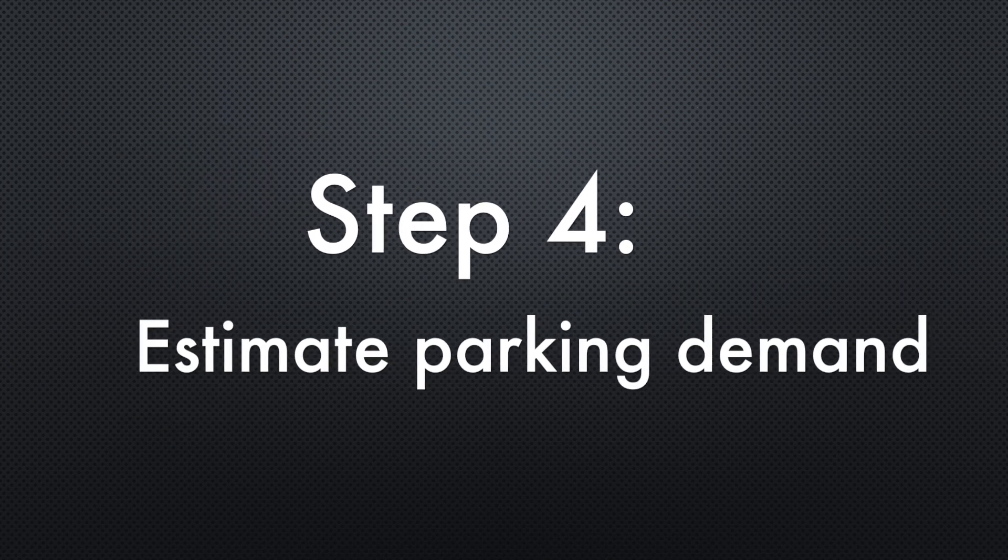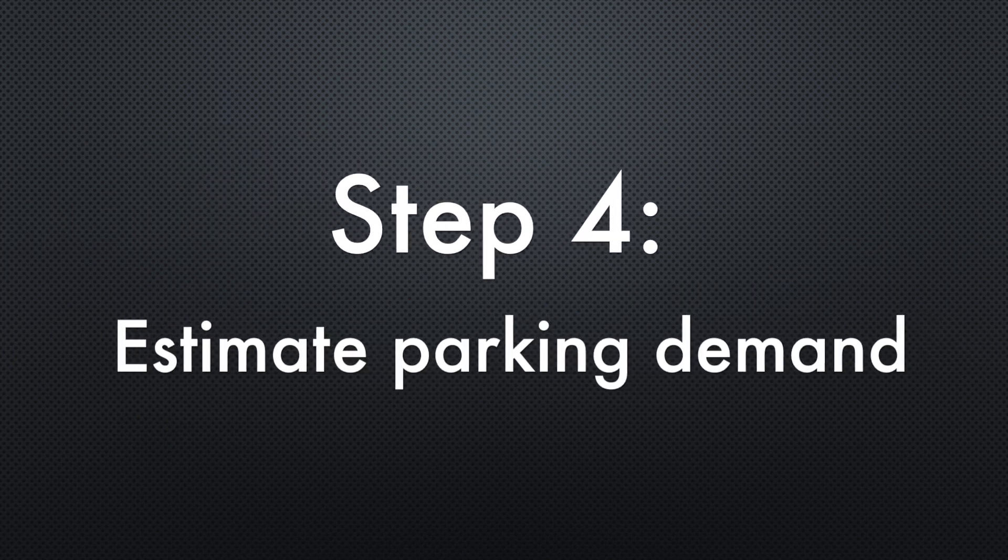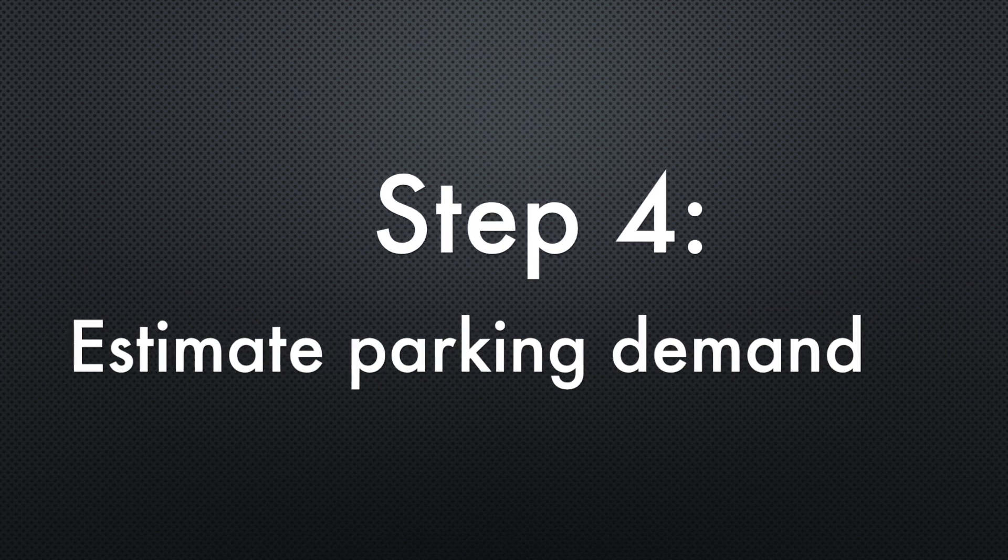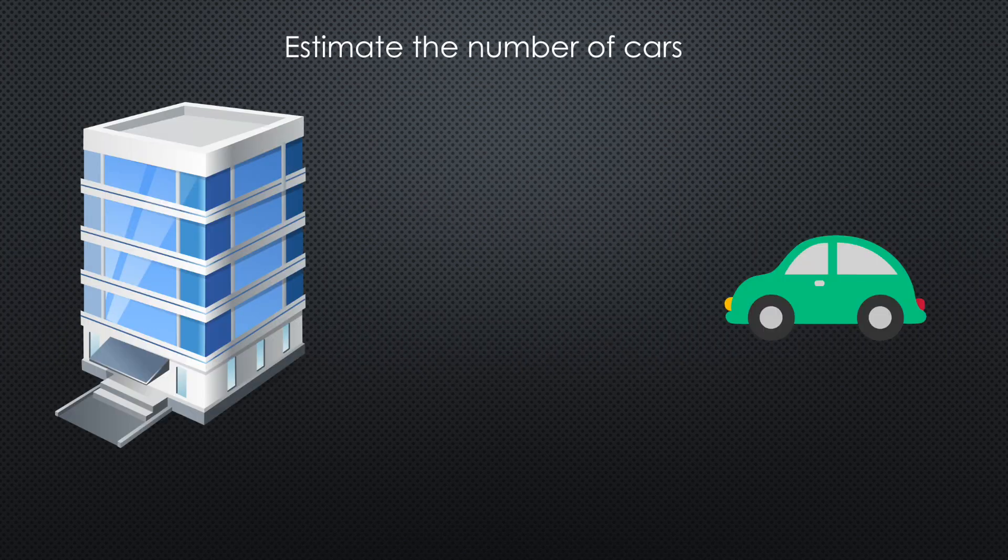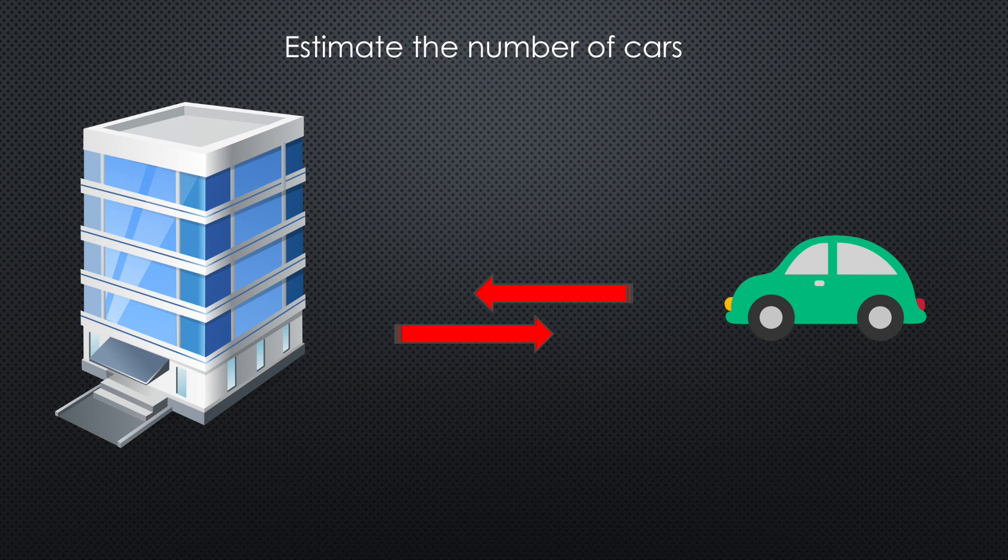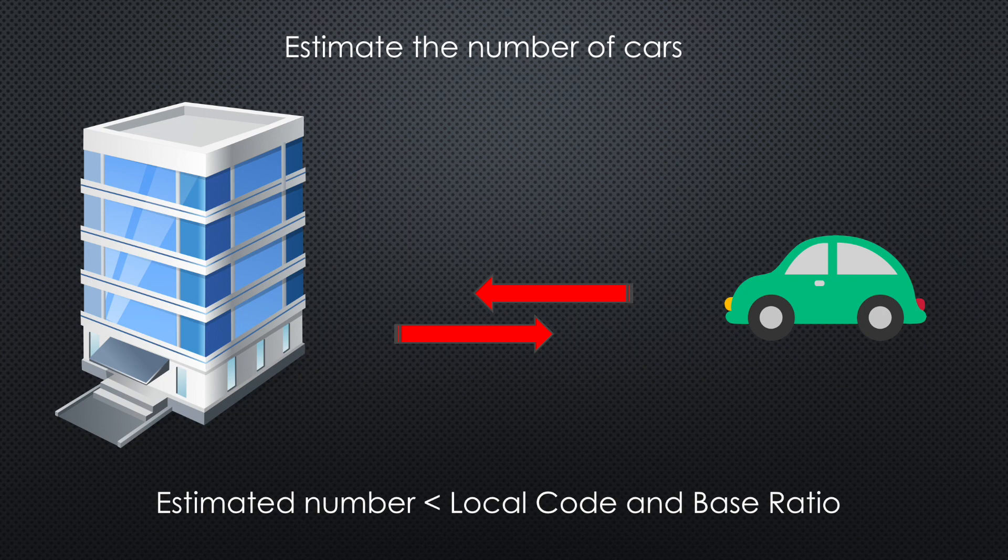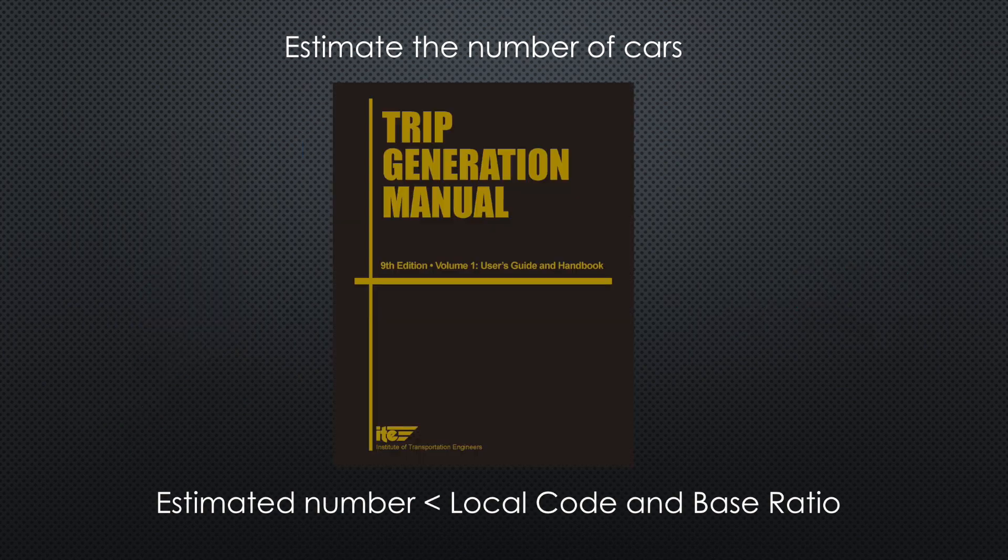Step four: estimate parking demand. As the next step, you need to estimate how many cars are likely to drive to and from your project. Then you need to check if this number is less than the local code and the capacity you calculated from the base ratio. You can use the Trip Generation Handbook, which is provided by the Institute of Transportation Engineers, to get the estimated demand.